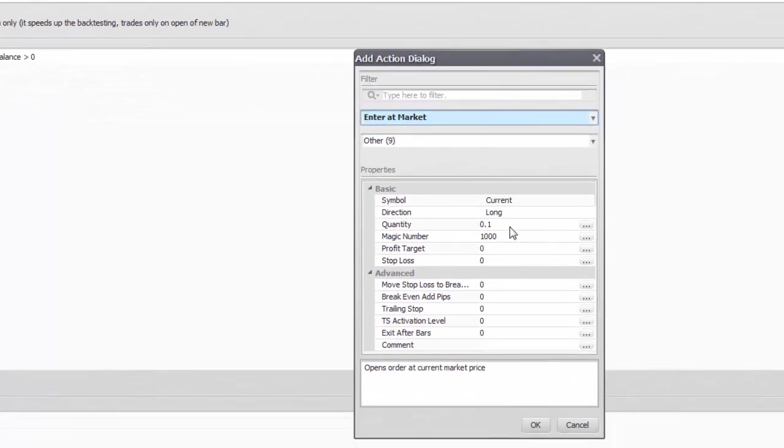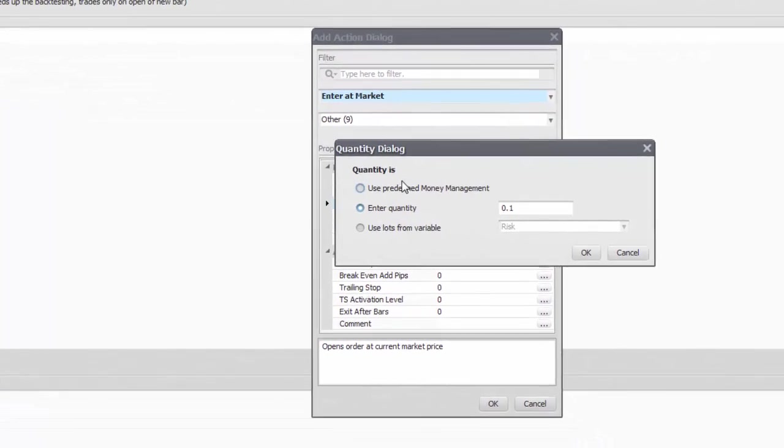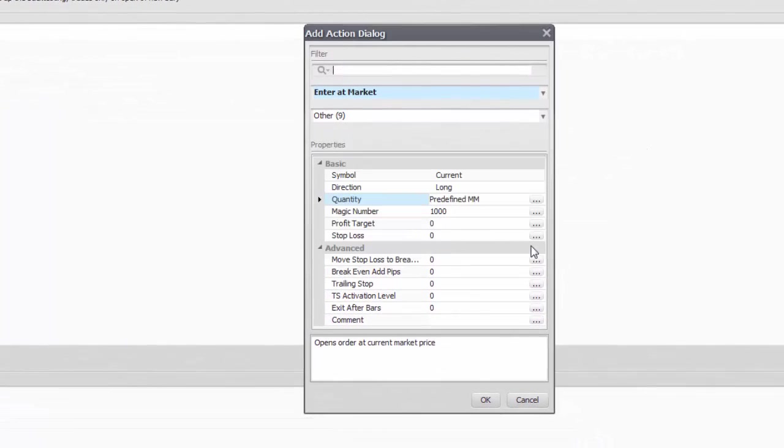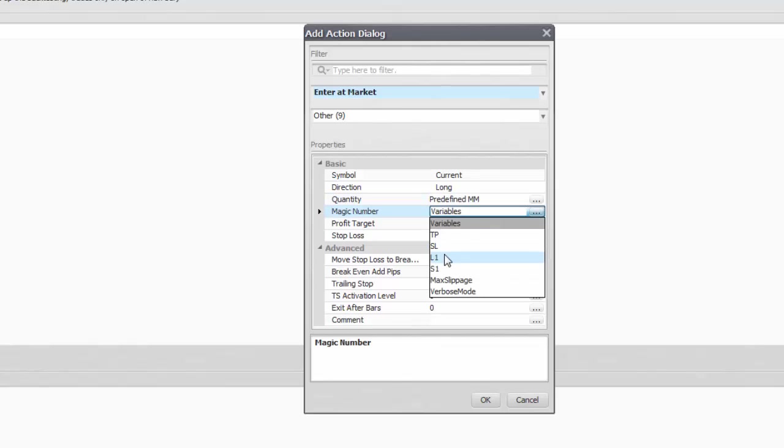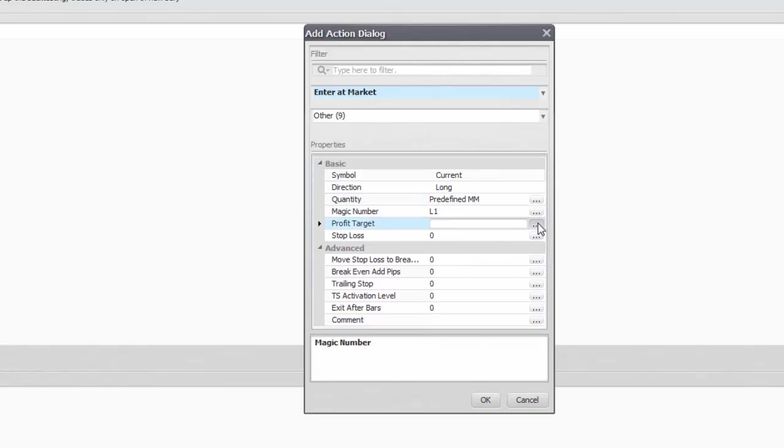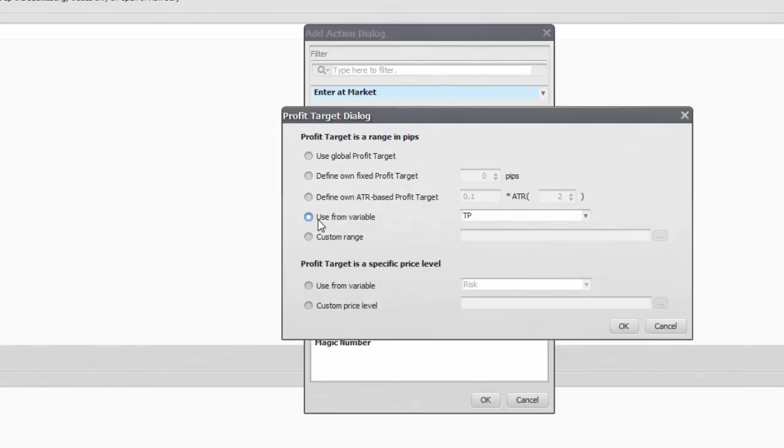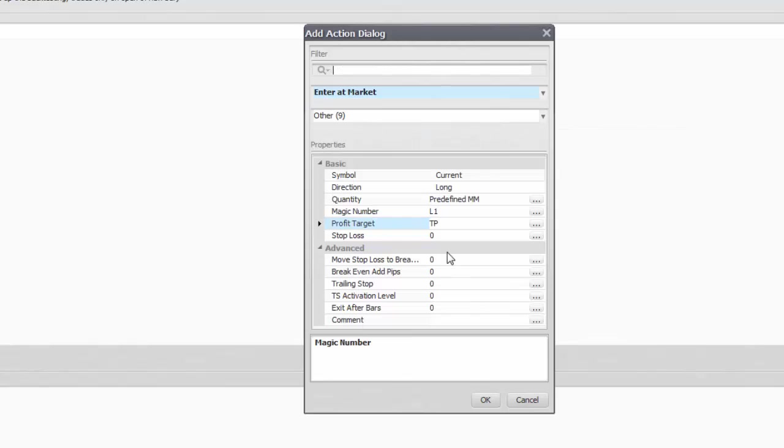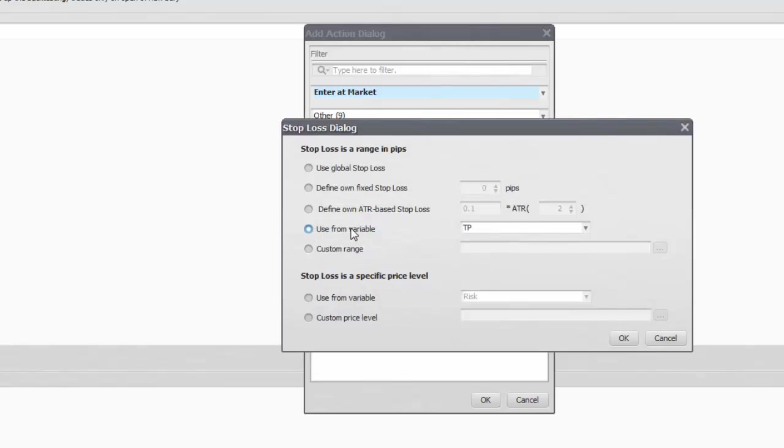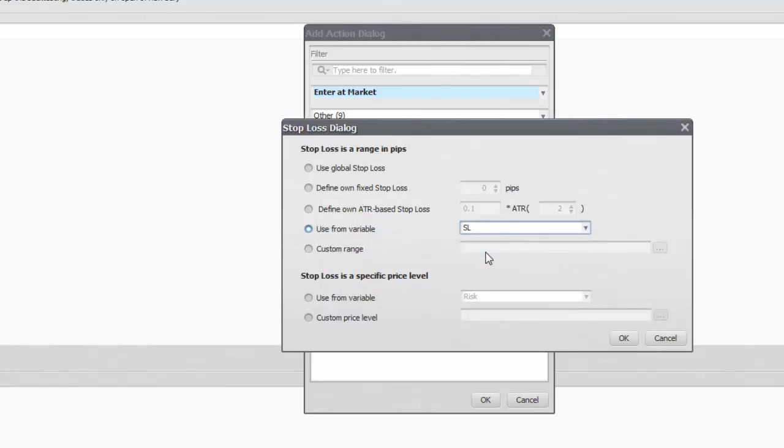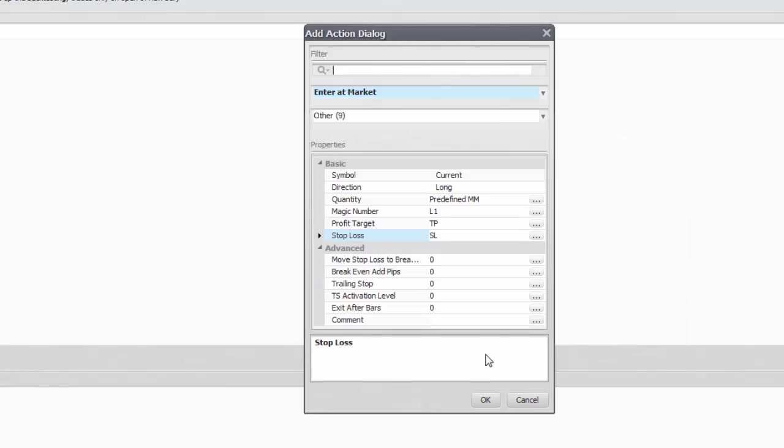Of course there are many more options for position management more sophisticated than these, but it will do this time. You can add all these directly as numbers, but then you will be unable to change them, and with a fixed stop your strategy will be like a guitar that cannot be tuned.